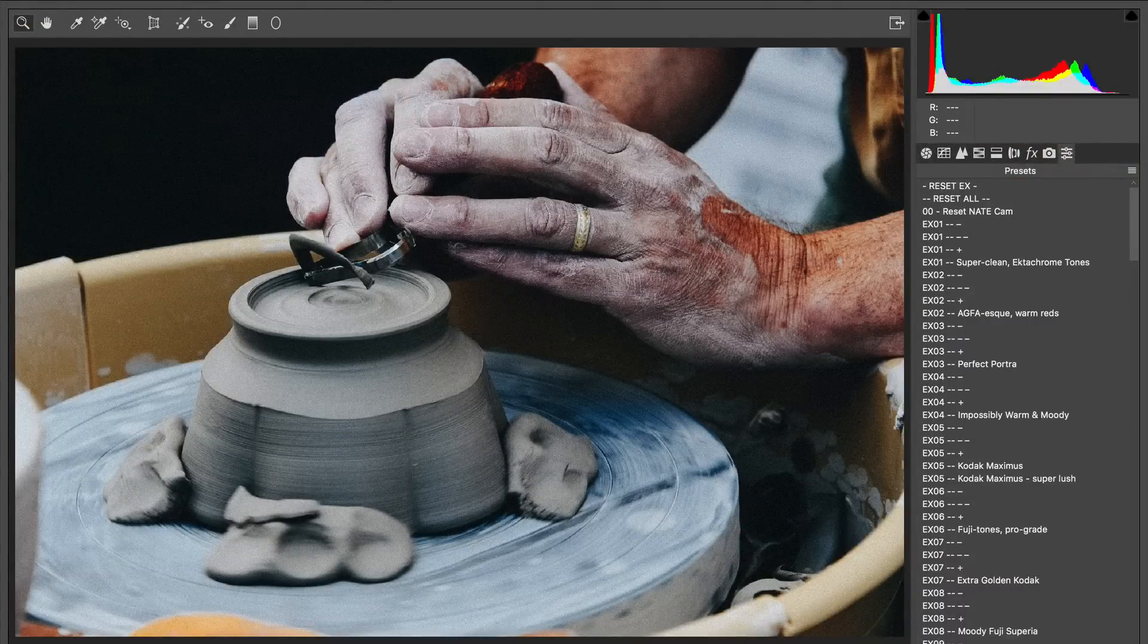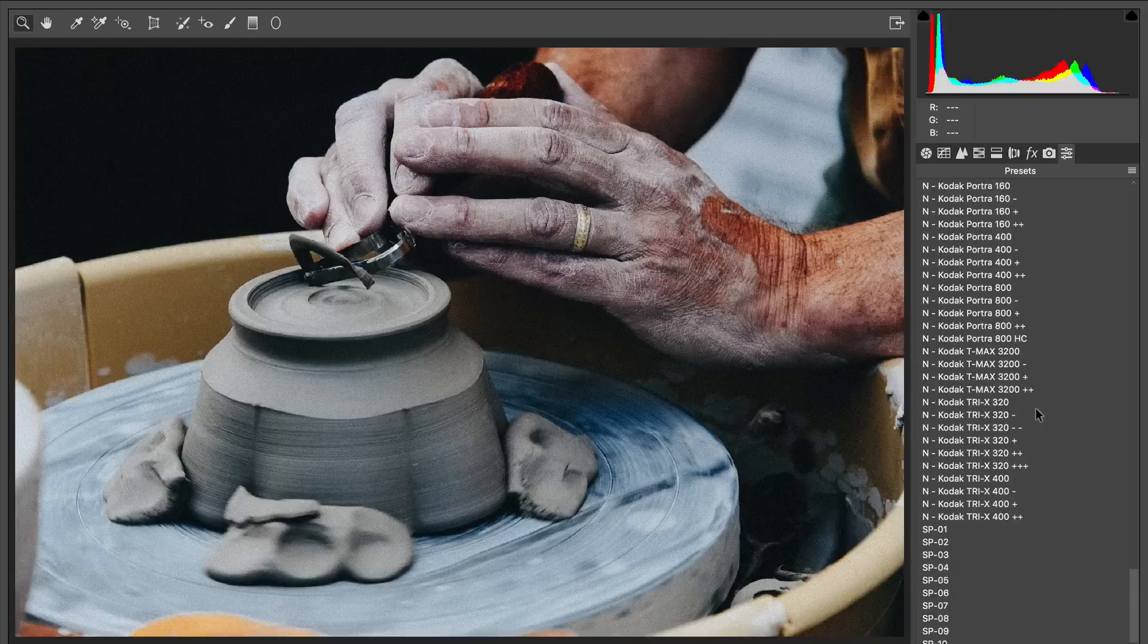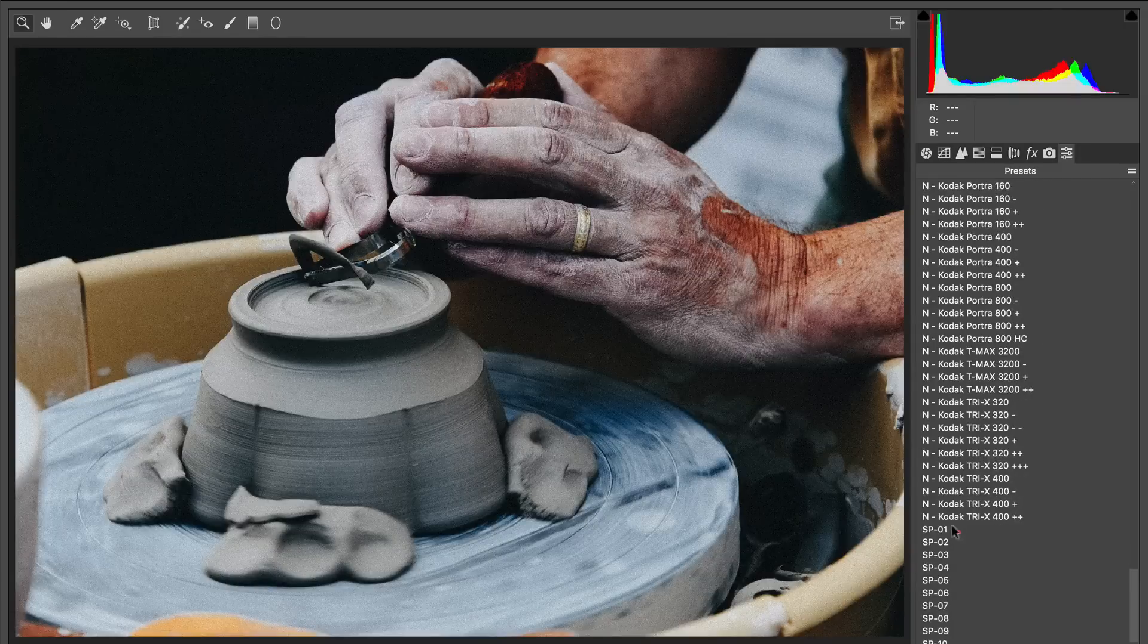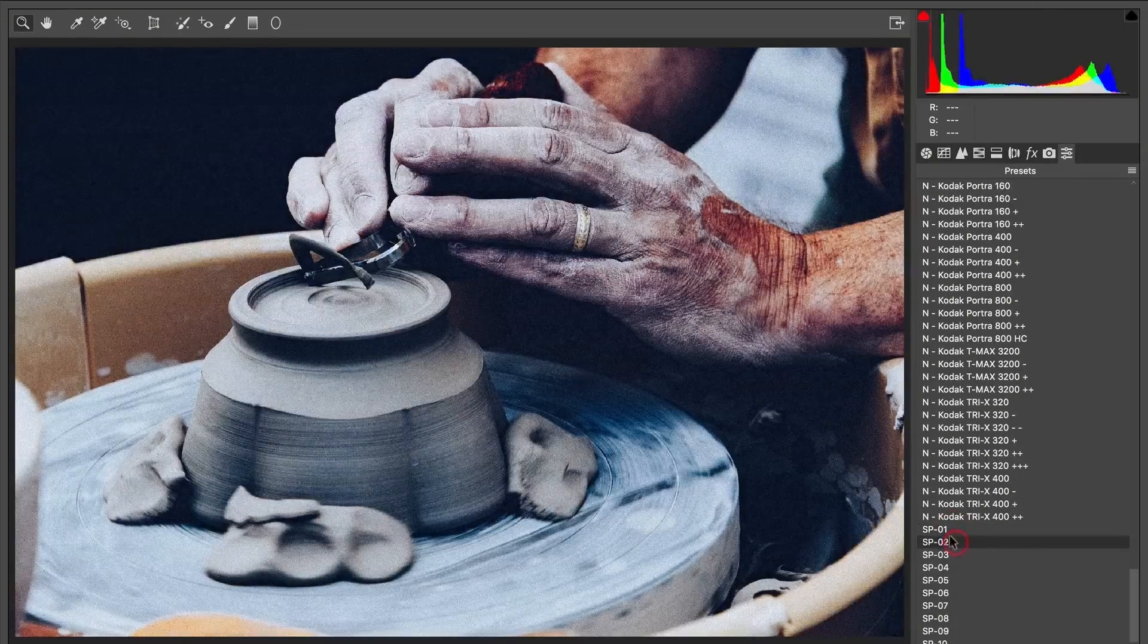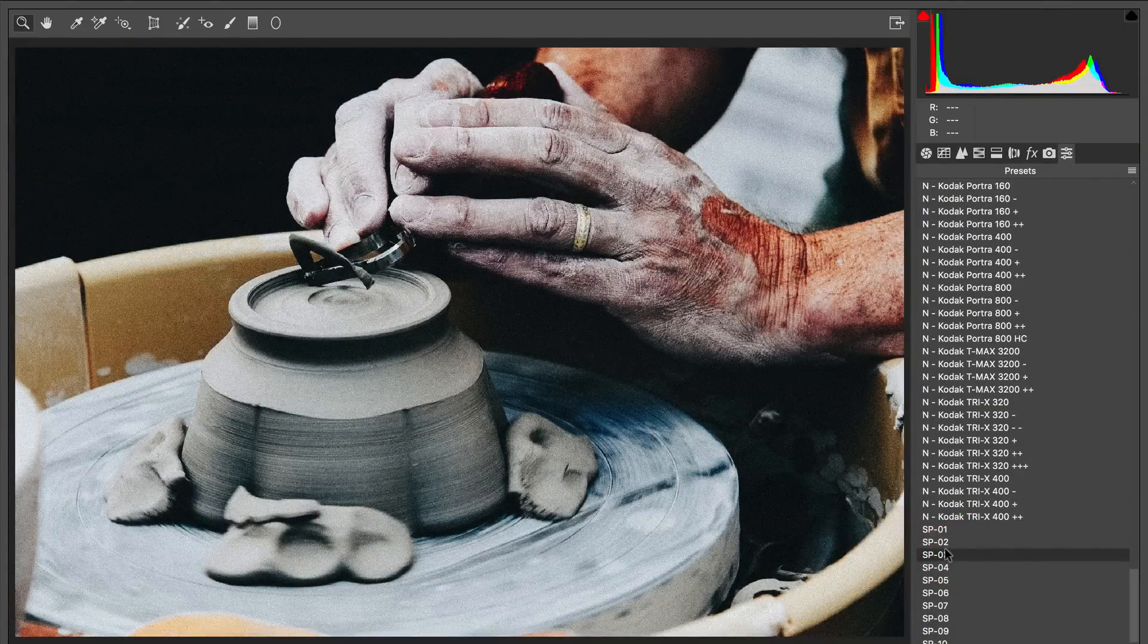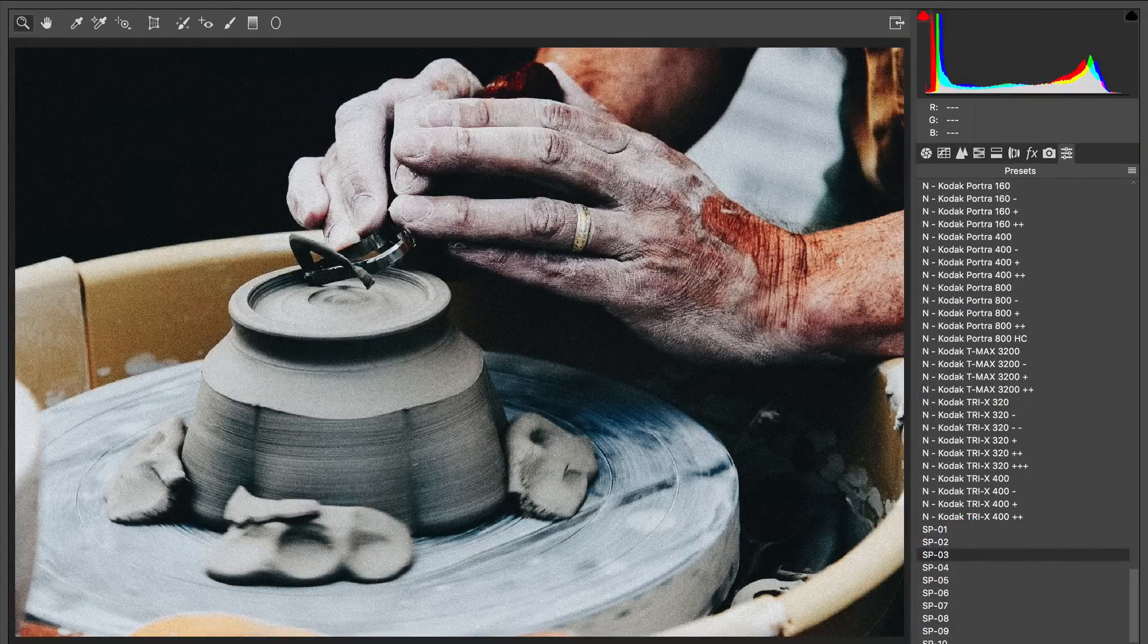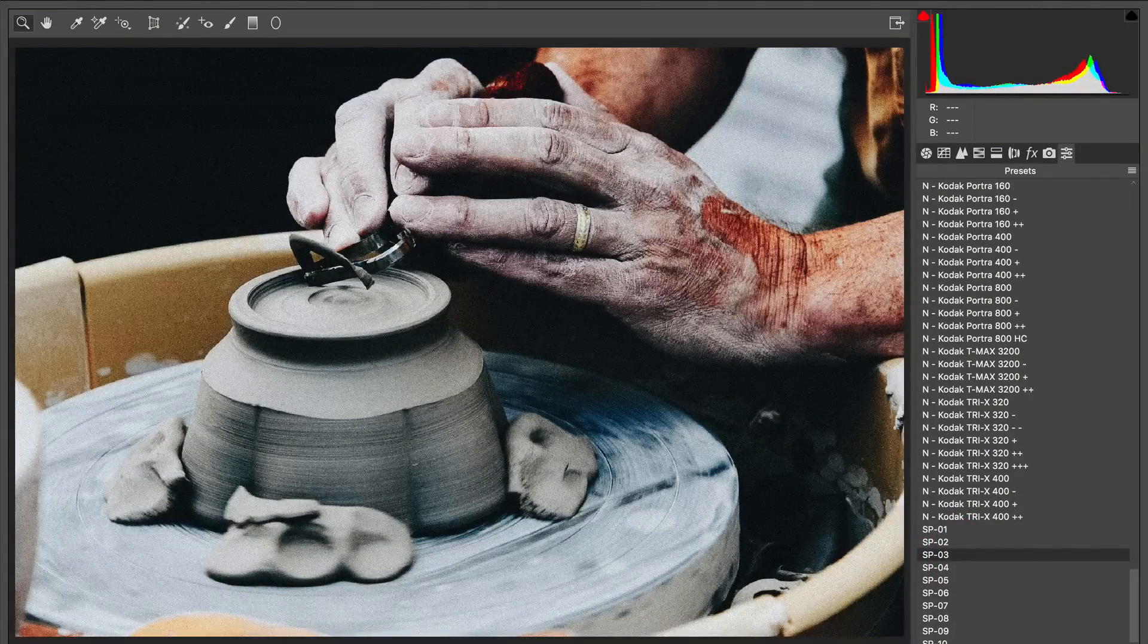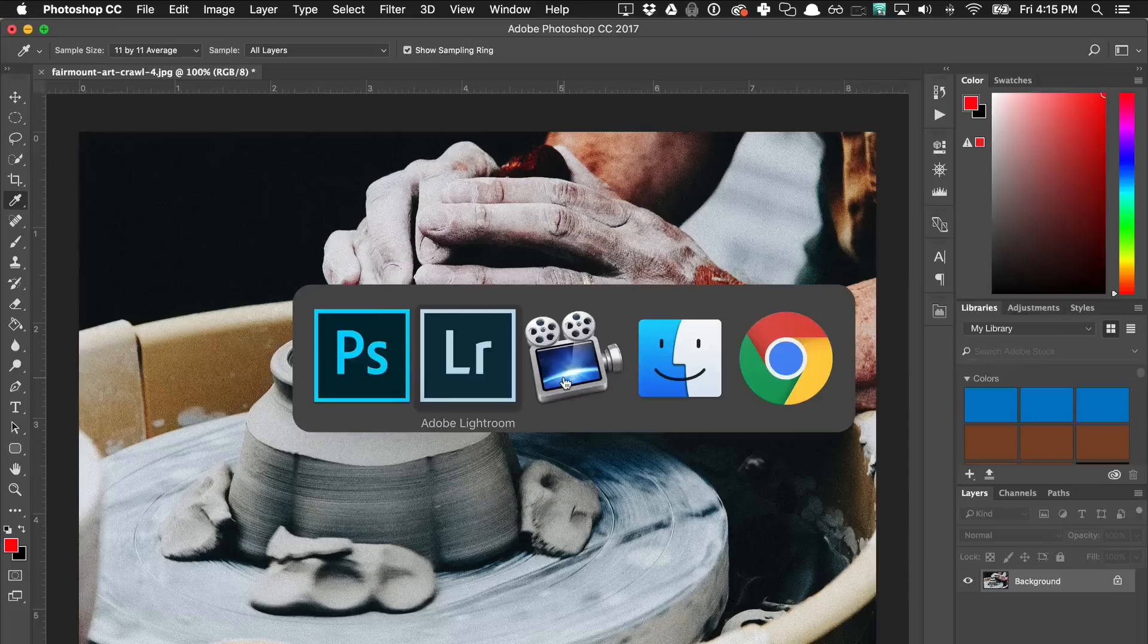Come to your presets and now you can apply all of these different presets on top of the existing JPEG file. So that's the Mac installation.